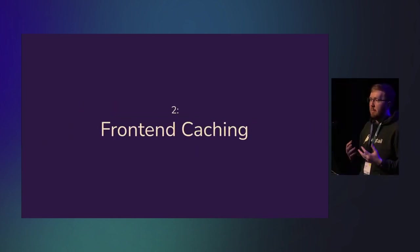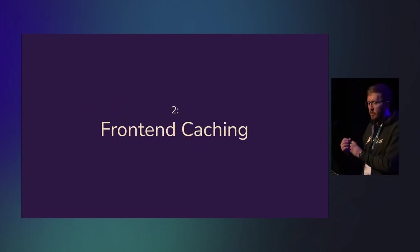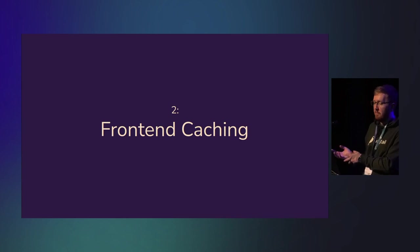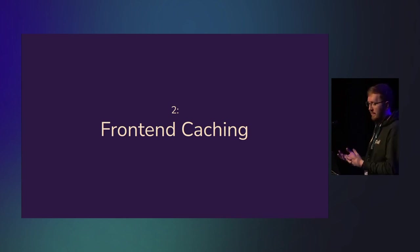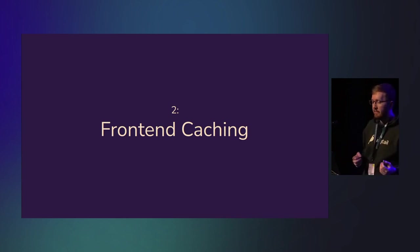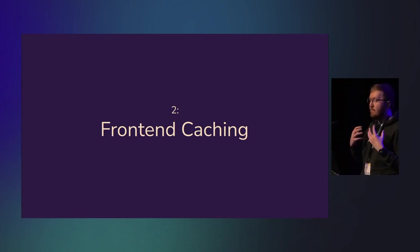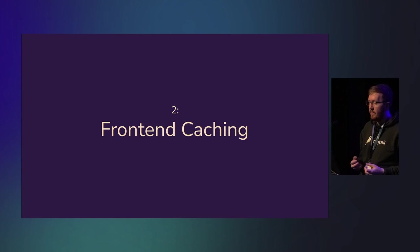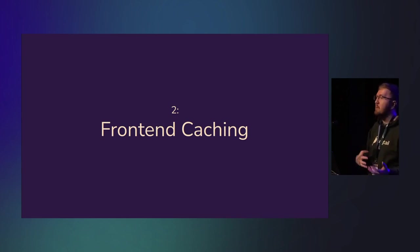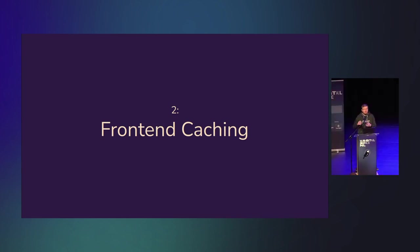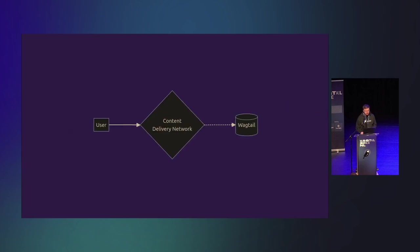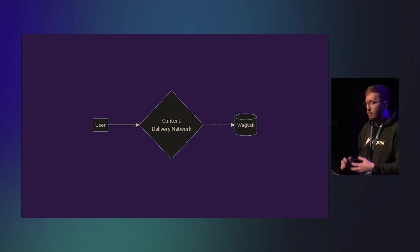Now, part two, the second step for improving the performance of your Wagtail site is front-end caching. You can spend a lot of time optimizing the performance of your requests, caching common chunks of HTML, but not handling the request at all is even better.